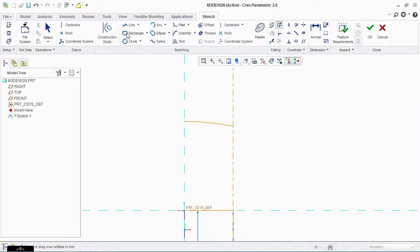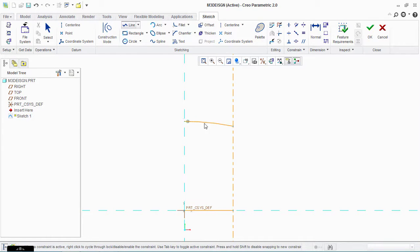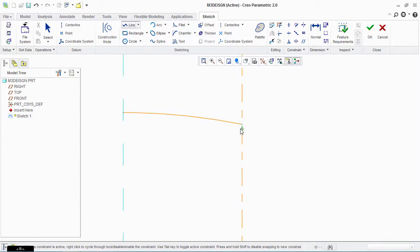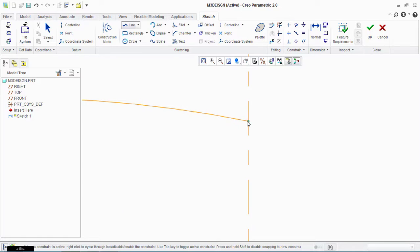Now take the line tool and start from here. Make three grooves for the piston rings.